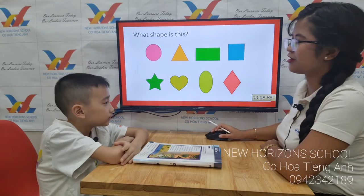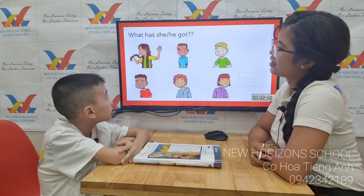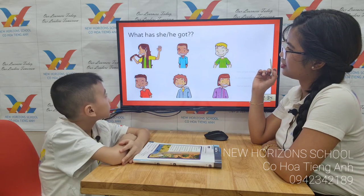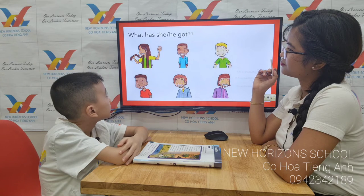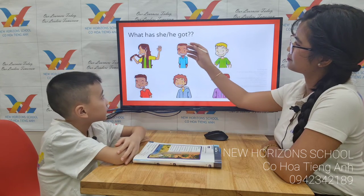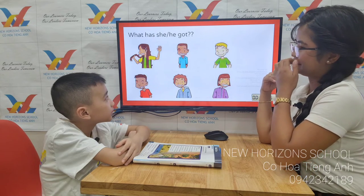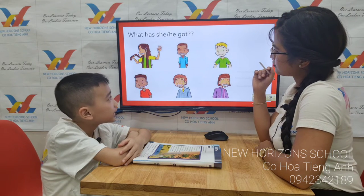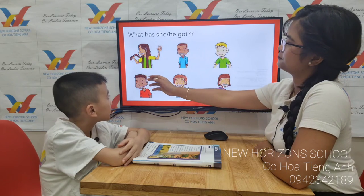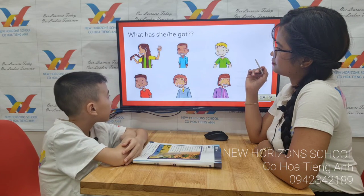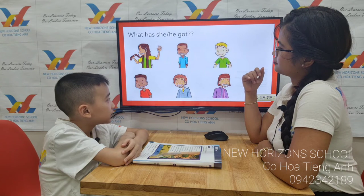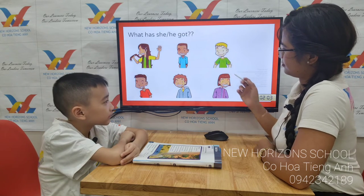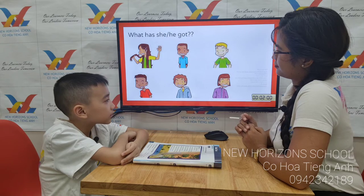Okay, now let's move on to hair. What has she got? She's got long hair. He's got brown hair. She's got curly hair. She's got straight hair. Very good.